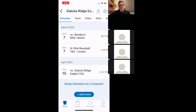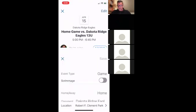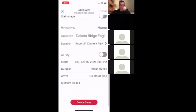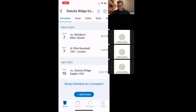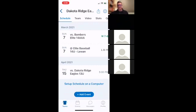If you created a test game and want to delete it: click on that game, click Edit, scroll to the bottom, and click Delete Game. I'm not going to delete mine because it's probably going to get rescheduled — it was snowed out last Thursday. Thanks, everyone — feel free to reach out and have fun on Saturday for the first game!